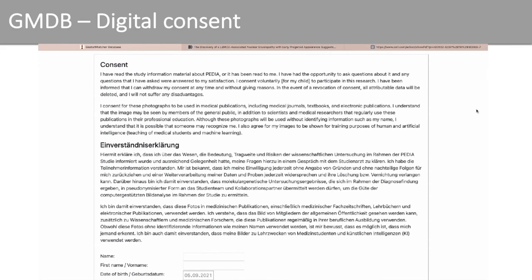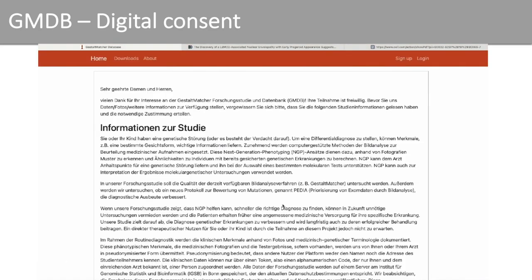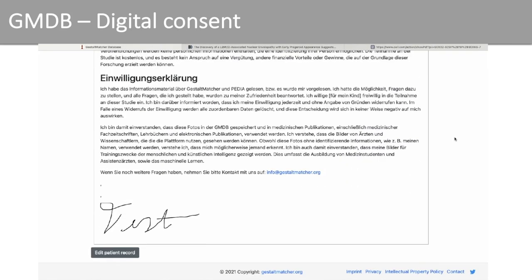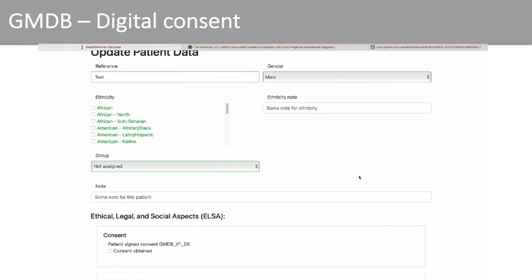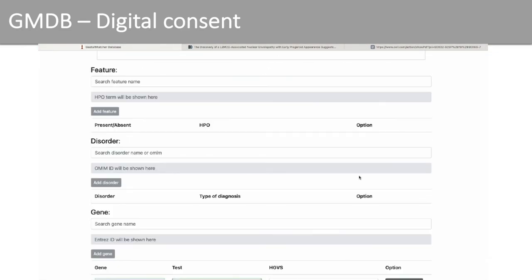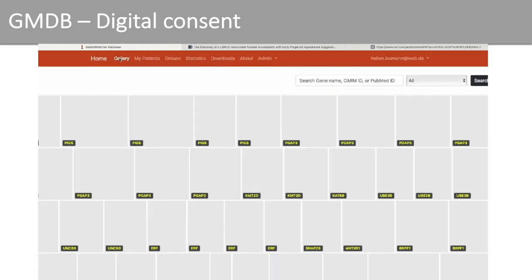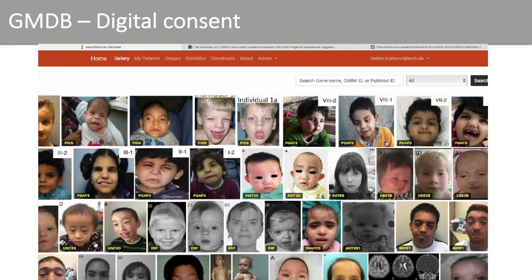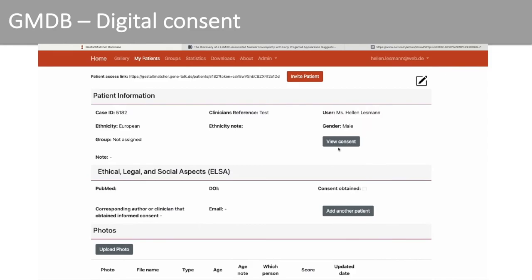After the participant has followed the link, the consent appears and can be digitally signed, and the study information is also displayed. The participant can then make entries and upload photos, but only gets access to their own case. For other users, the case will only be visible in the gallery if consent is available. The consent itself can only be viewed by the clinician who obtained it.